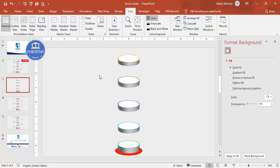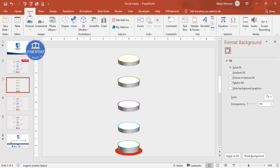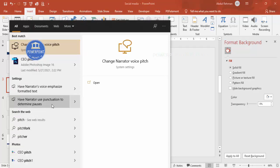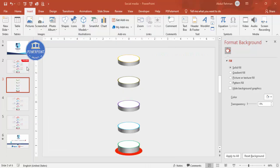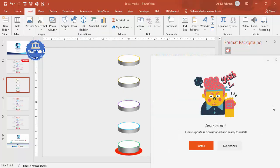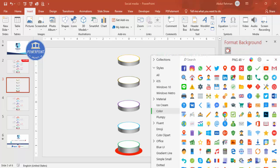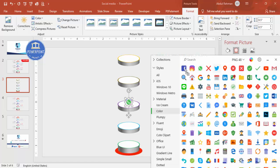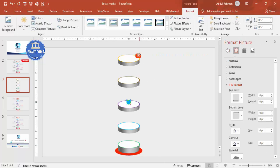Now I'm going to add icons. There are different ways to insert them: if you're using PowerPoint 2019 or later, you have the built-in icons feature. I've also downloaded a software called Pitchon which has a variety of icons. I'll choose Facebook, Instagram, WhatsApp, Twitter, and YouTube.